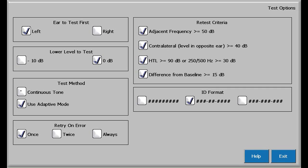Two options are available for test method. If continuous is checked, a one second tone or stimulus will be presented. If unchecked, then three 200 millisecond tones will be generated. The second option, use adaptive mode, if checked, will automatically slow the automatic stimulus presentation if the subject or employee is having difficulty taking the test.